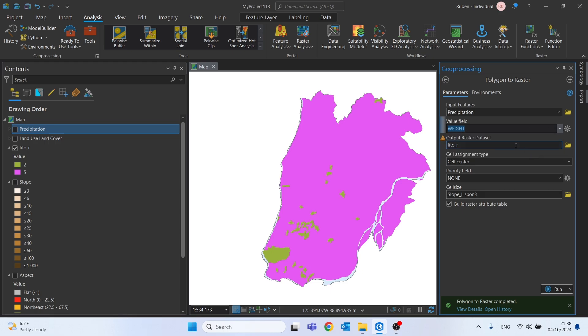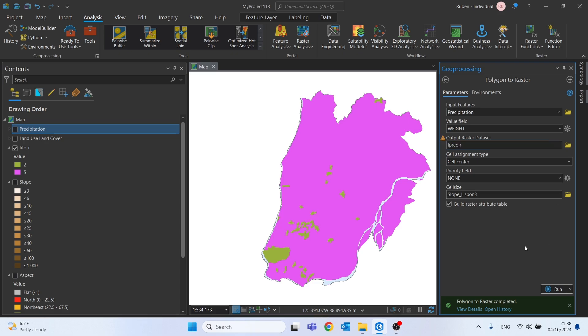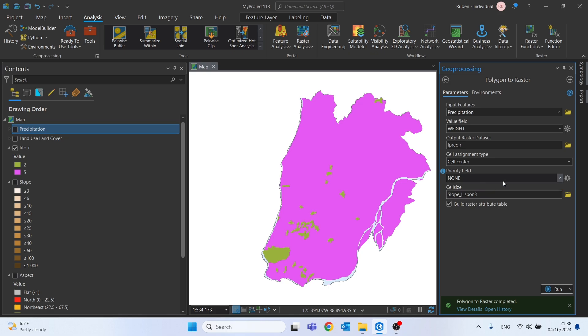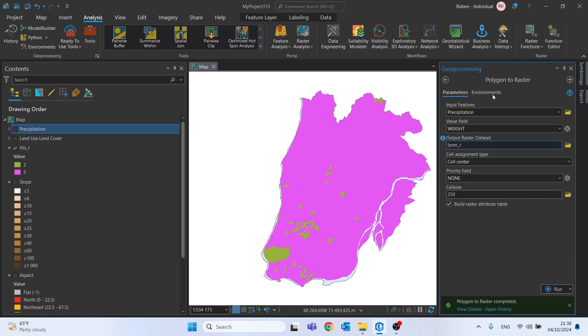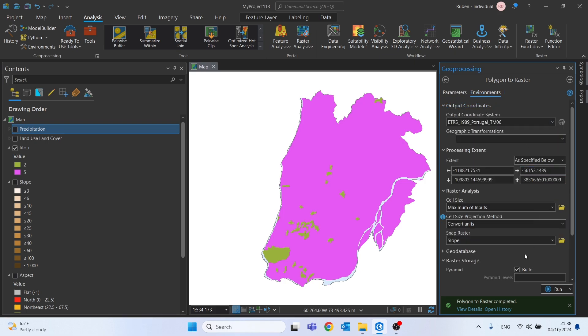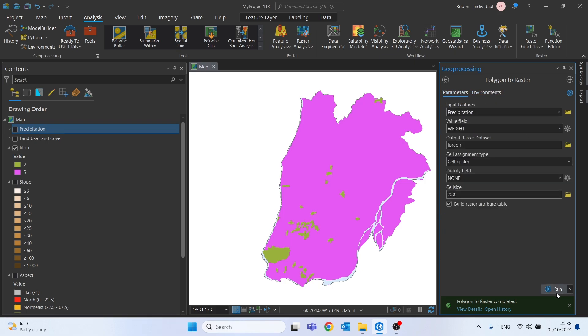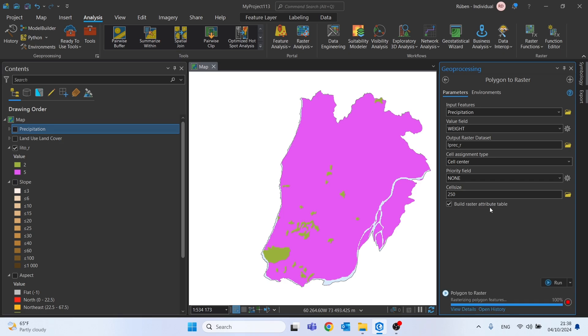This field will be the same, weight, just change the output name. The cell size we need to change to 250, and for the environments it's actually the same. Let's run this tool as well.